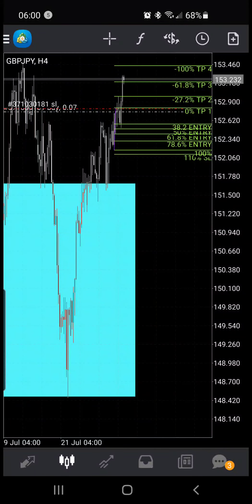Hey, what's going on everyone? This is Benny Childs, founder of the T-Smith Fish Effects trading community, and I'm back with another inspirational video. This is part two of my GBP/JPY trade analysis breakdown, and I'm back just to give you guys an update.